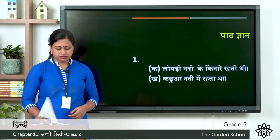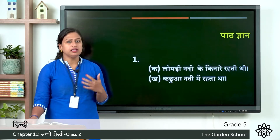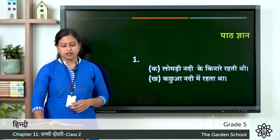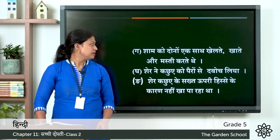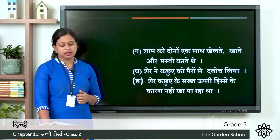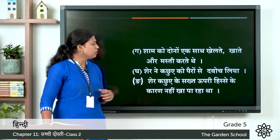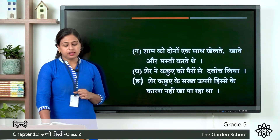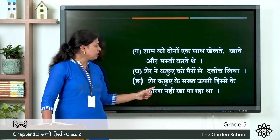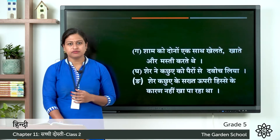Now let's see the answer. For question gha: sher ne kachwe ko pairo se daboch liya. Last one, sher kachwe ko kyo kha nahi paa rahata — sahi uttar hai, sher kachwe ke saktu upri hisse ke karen nahi kha paa rahata. So this is the answer for the first exercise.